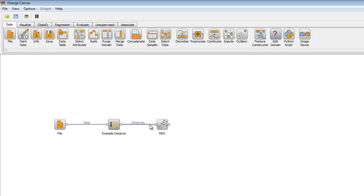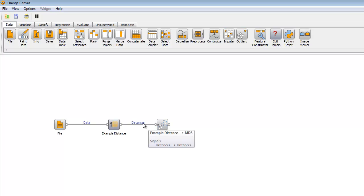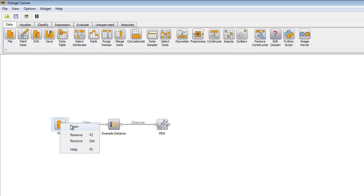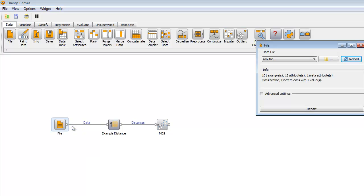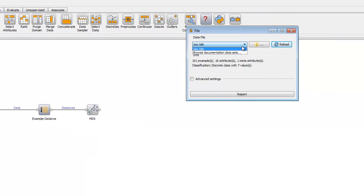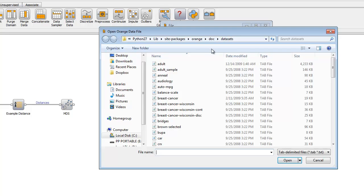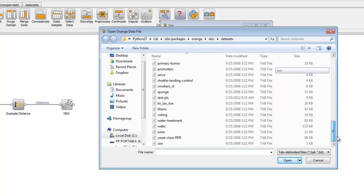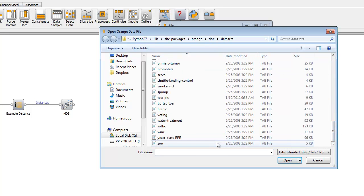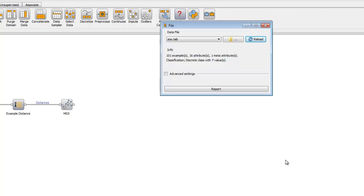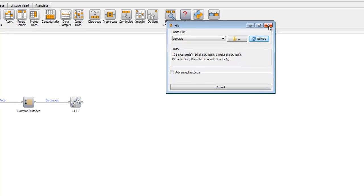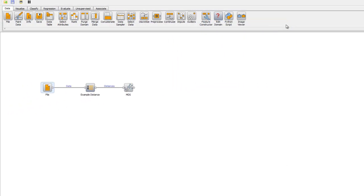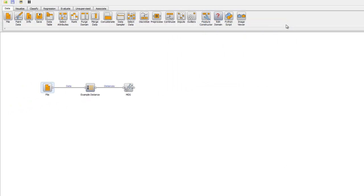I'll be using data from the example datasets already available in Orange. I'll be choosing the Zoo dataset, a matrix with examples of zoo animals and various attributes. Right-click on File. Go to Open. You can browse for the dataset. Find Zoo. Close out. Easy.